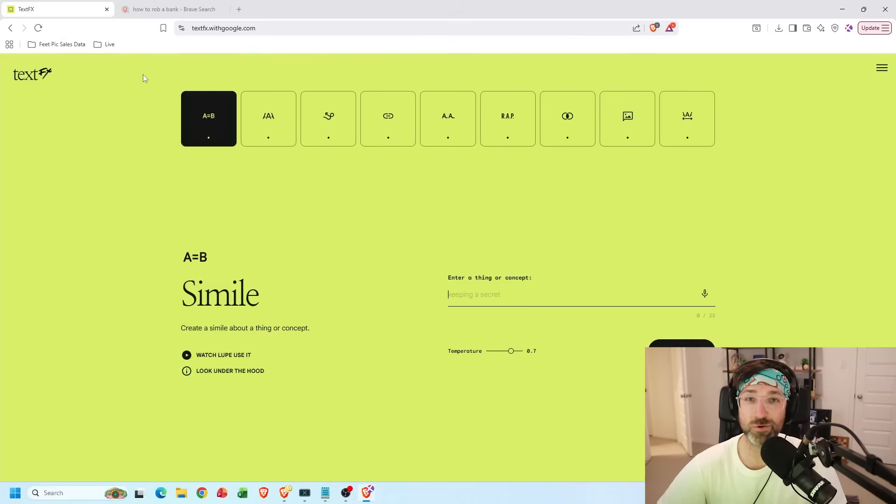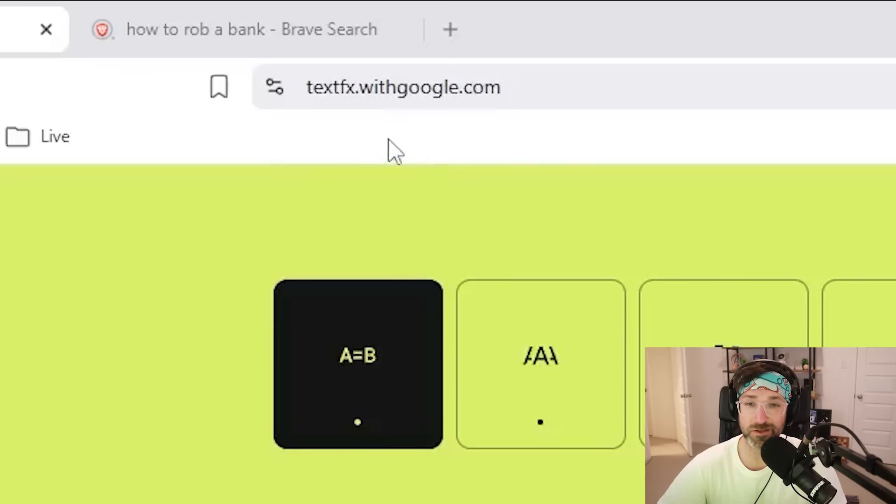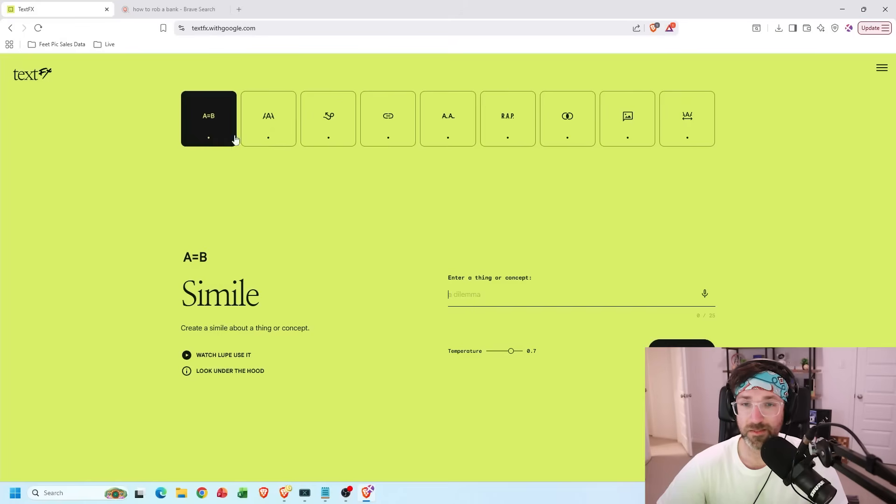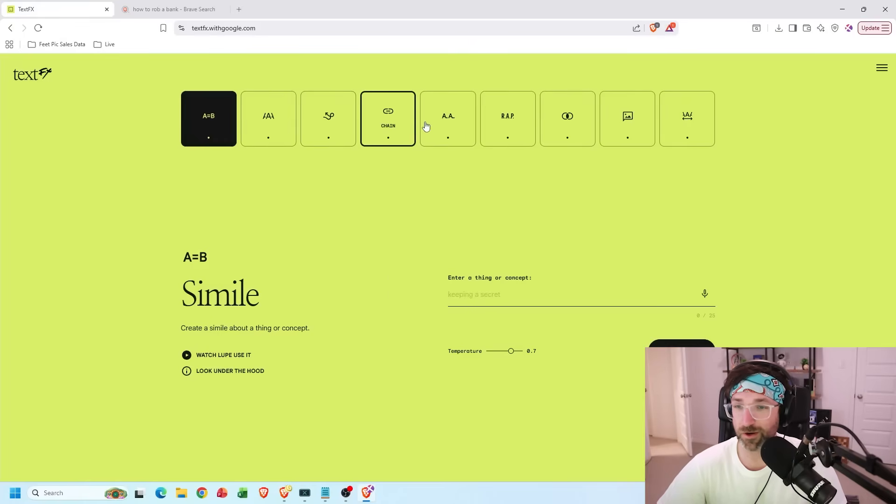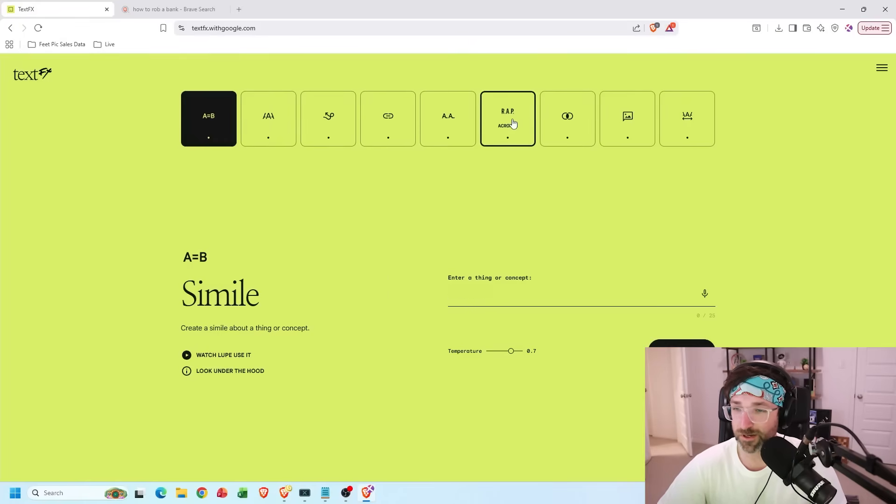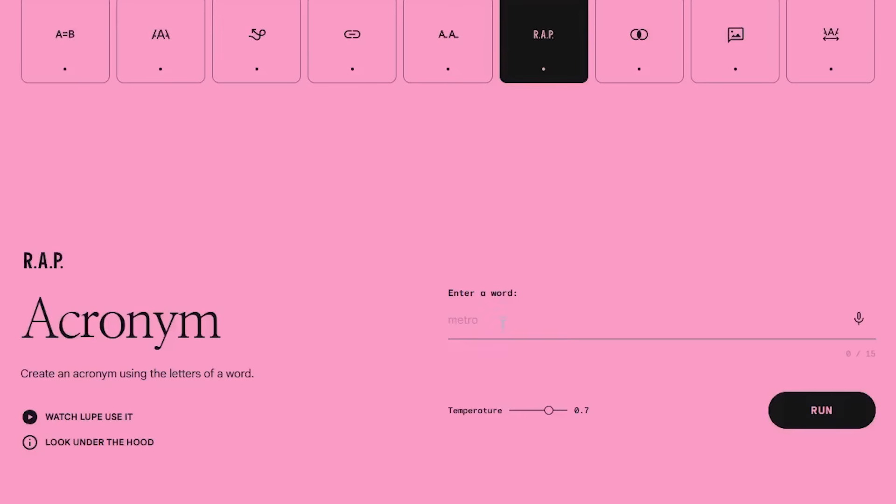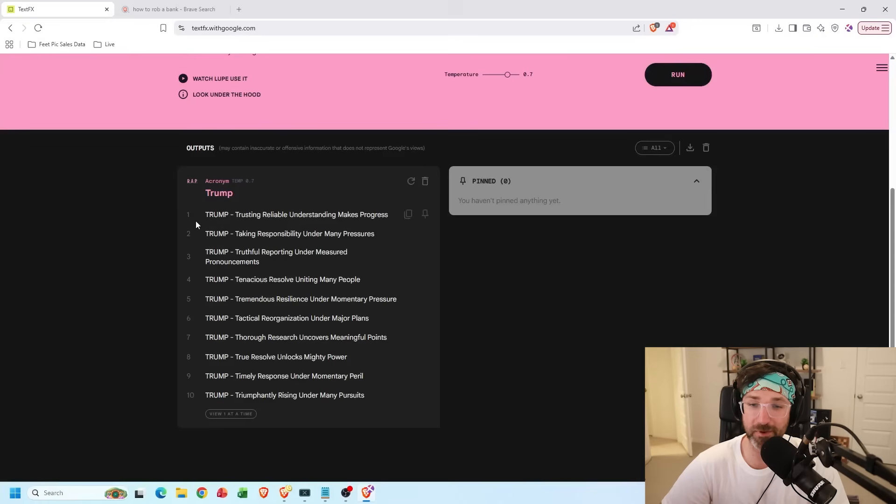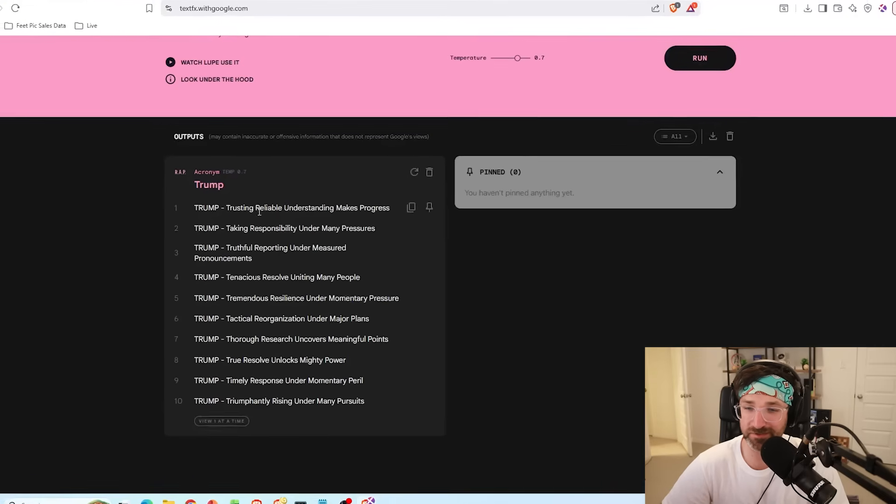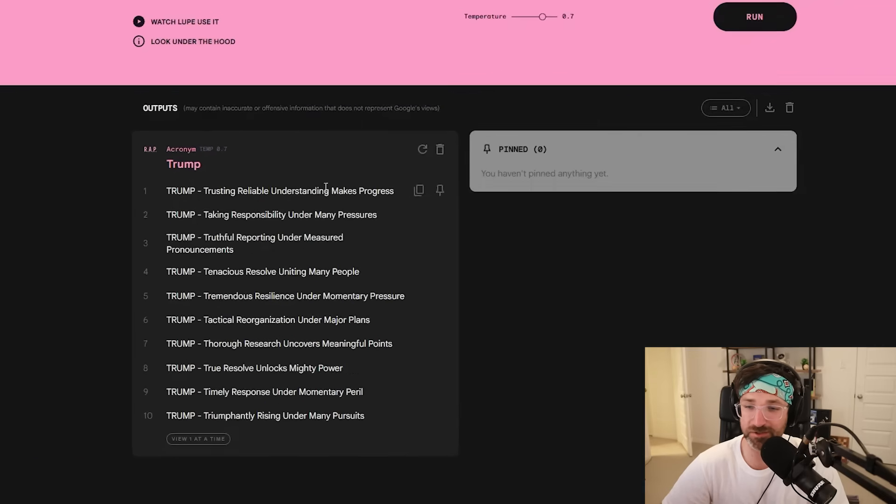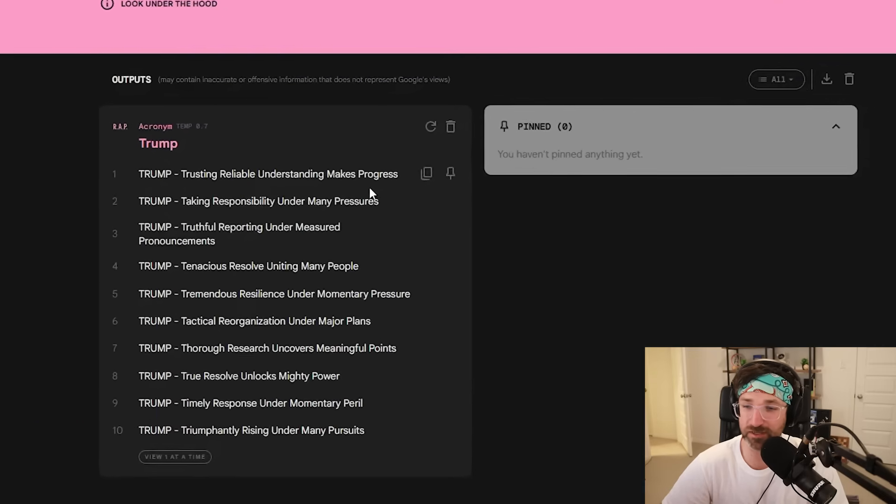They also have another cool text tool if you go to this website. And they have tons of tools for you, whether you're a writer or a rapper. Let's just go with this acronym tool. Now I can just type in a word. Let's go with Trump. And if I hit run, it'll create a bunch of acronyms based on that word that I typed in. So it says trusting, reliable, understanding makes progress.